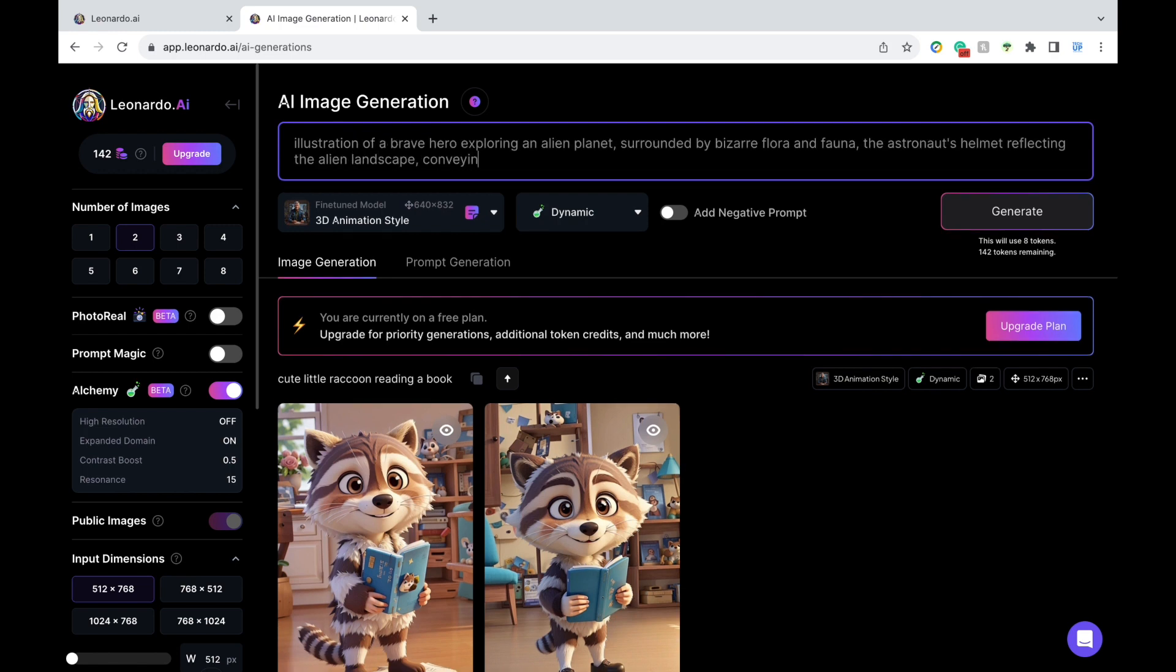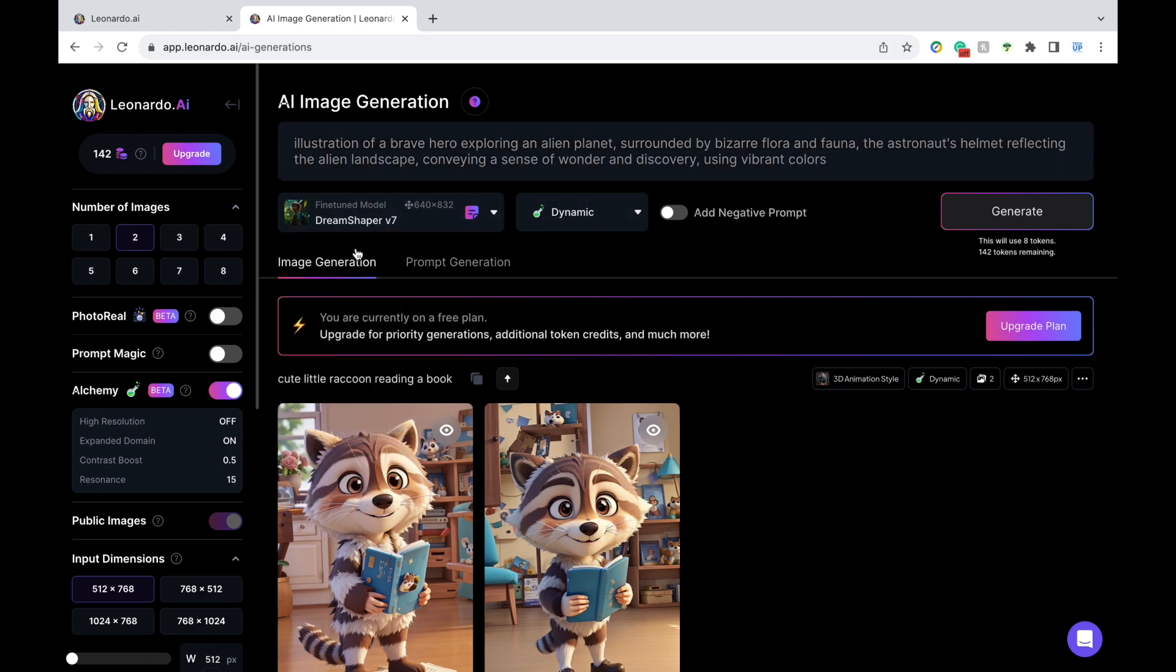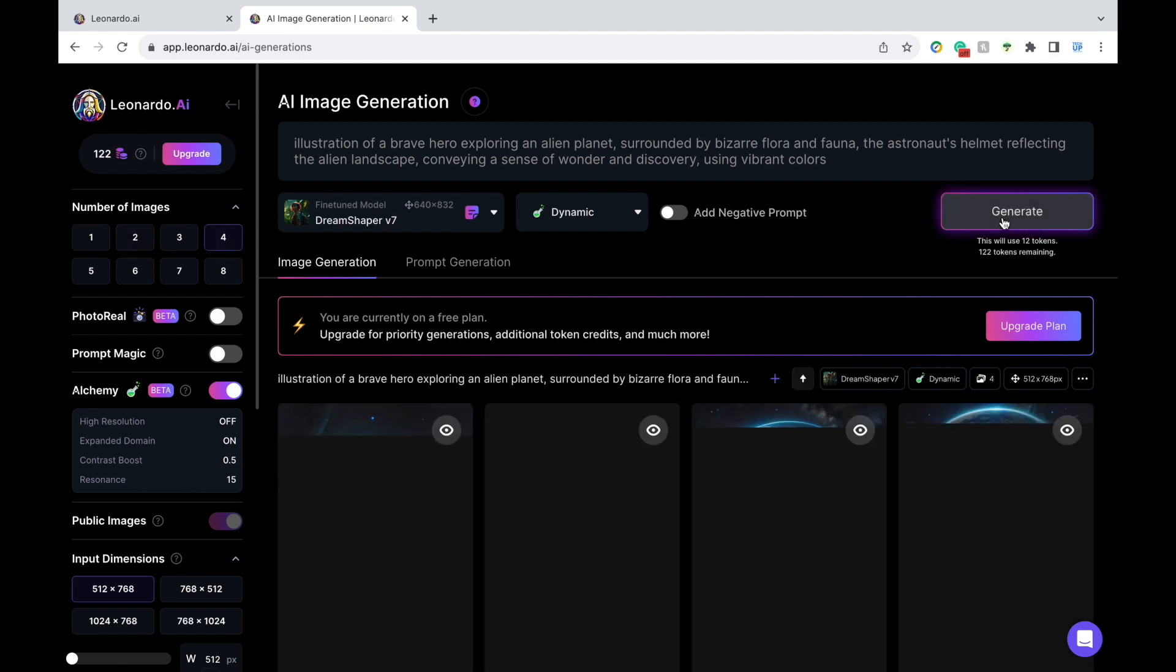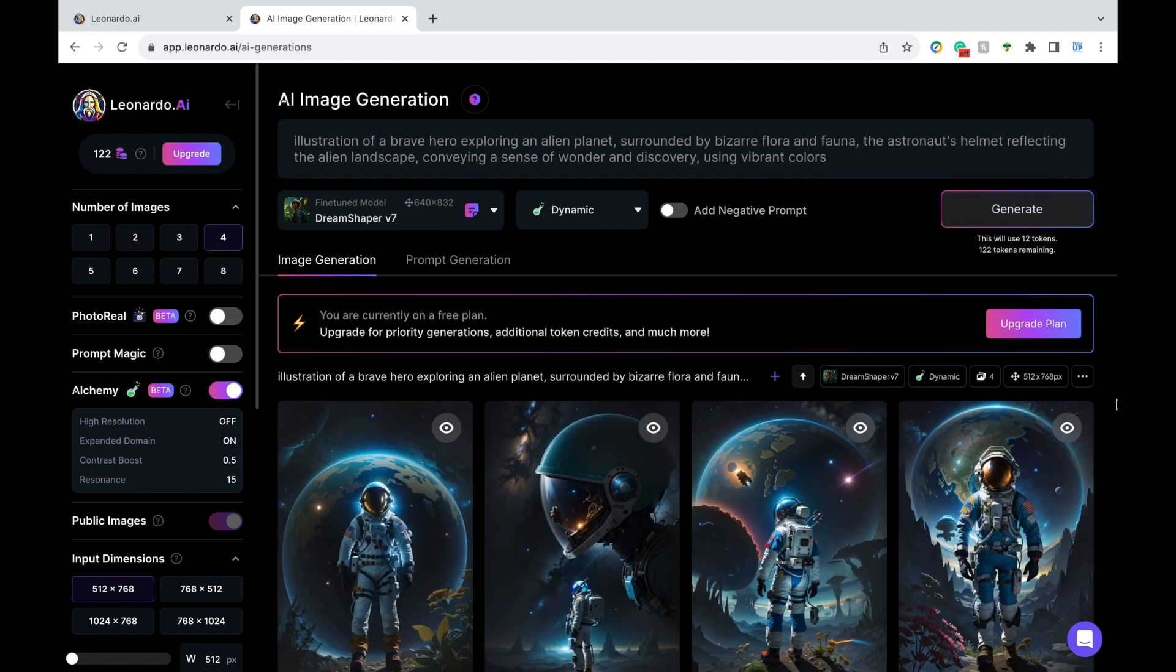For instance, here, I'm generating an image of an astronaut in an alien world with bizarre flora and fauna. And this was actually one of the prompts in the community feed. Now, I'm going to press generate. And the images here are so cool. It almost looks like a movie poster.